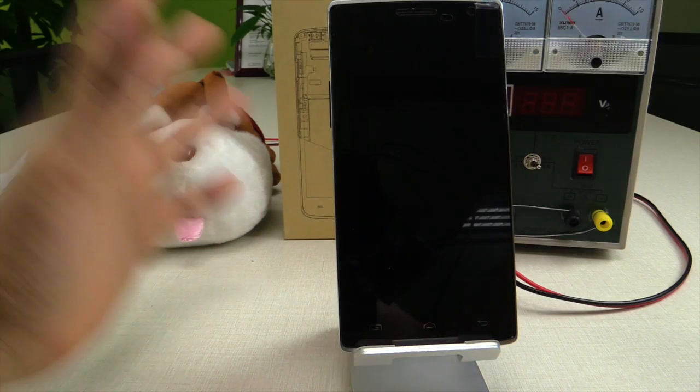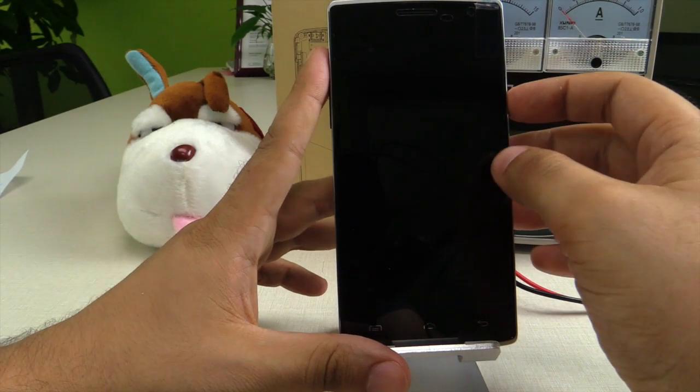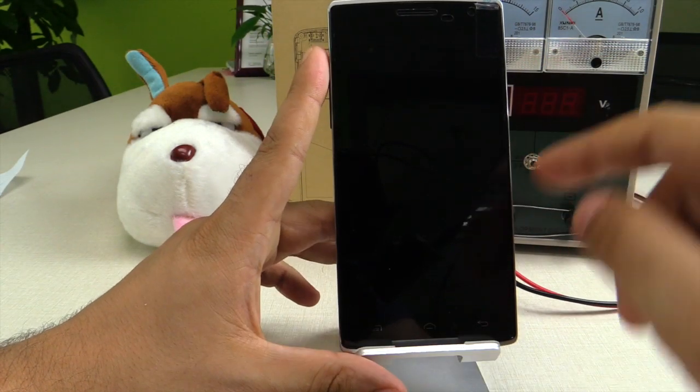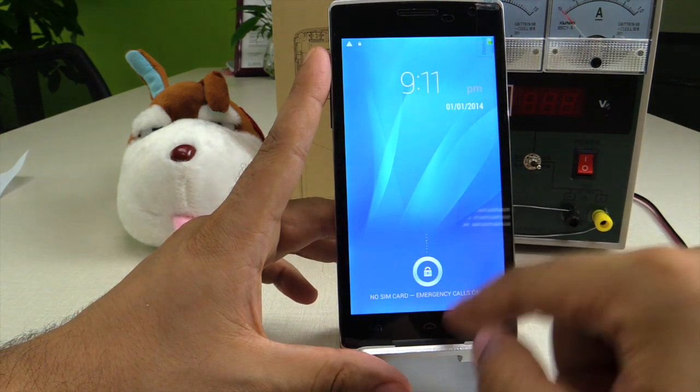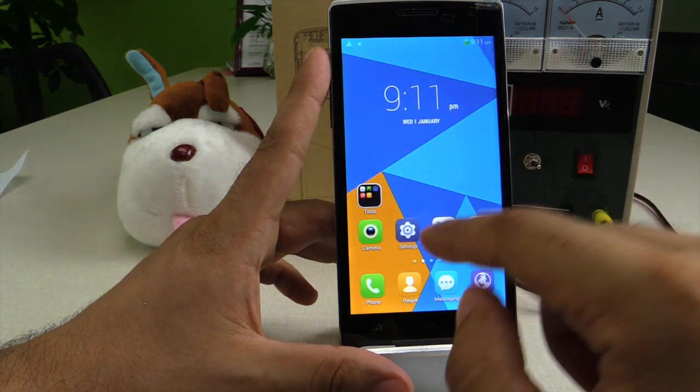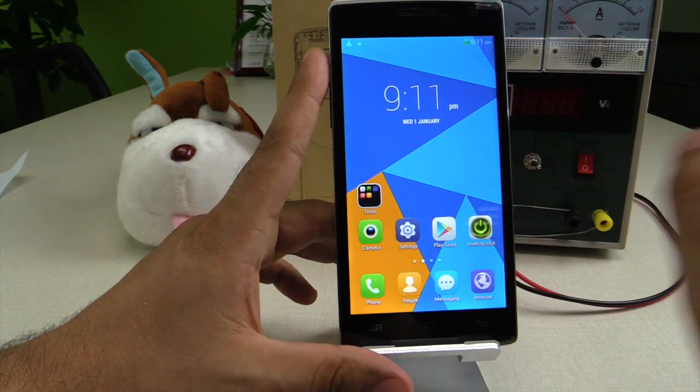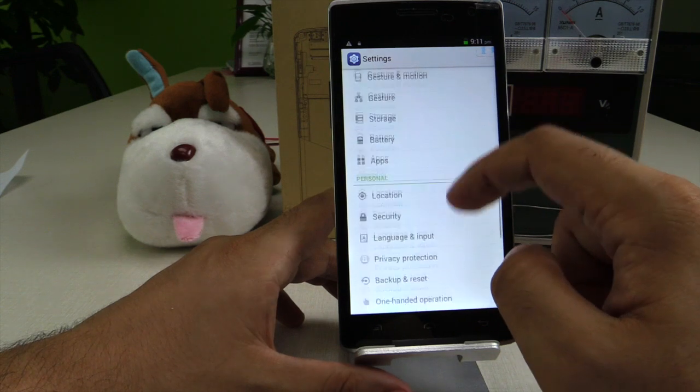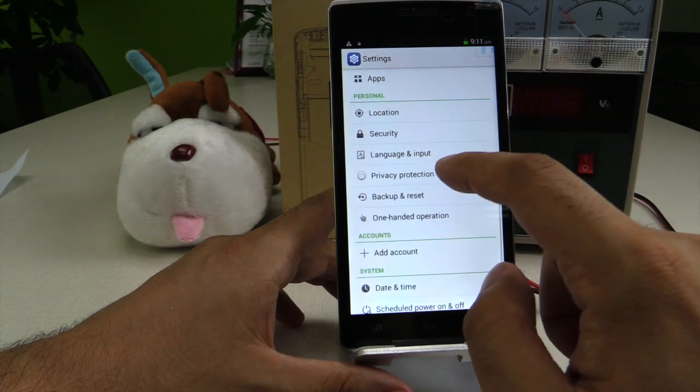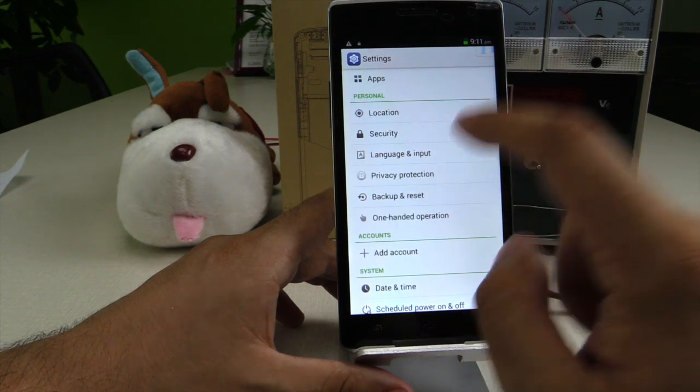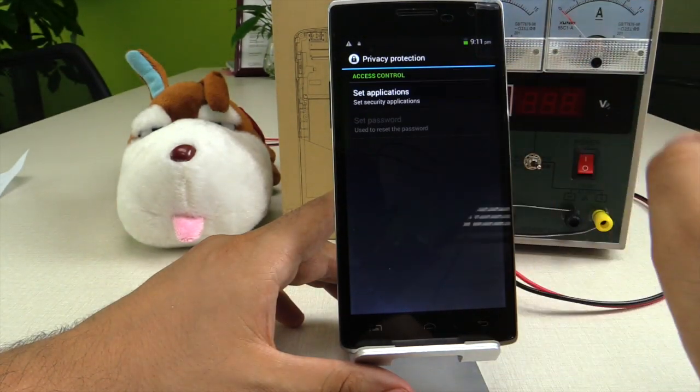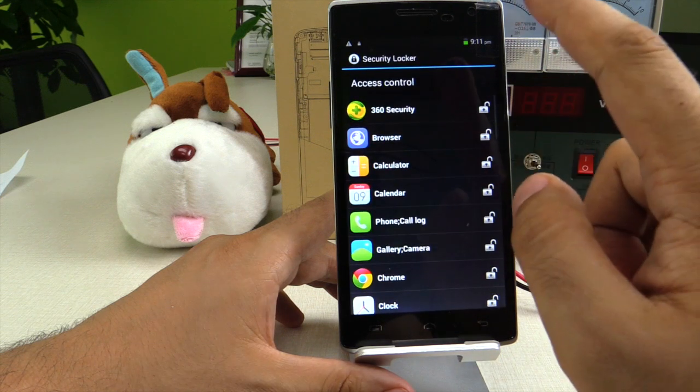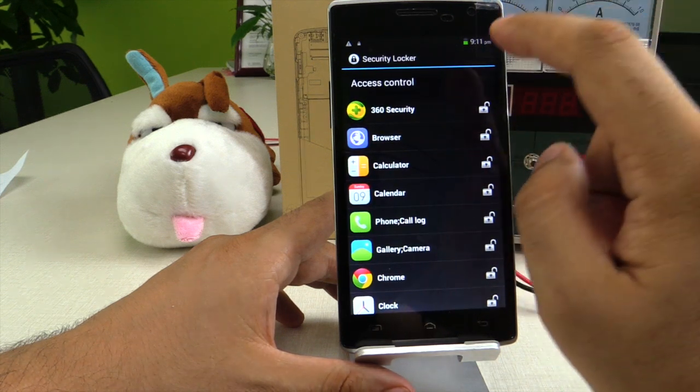To activate this application, all you have to do is open your mobile, unlock it like always, go to settings, look for privacy protection, and set application.